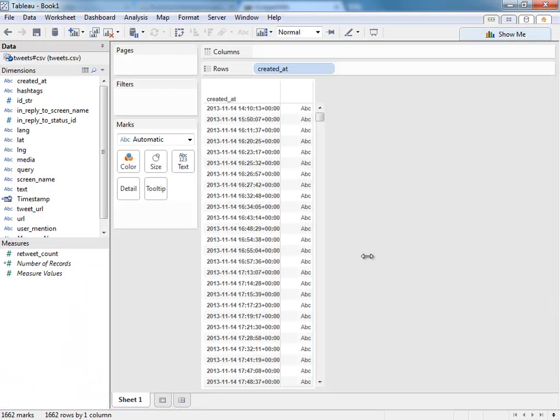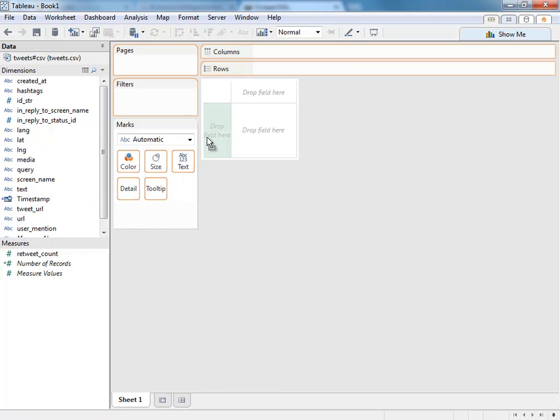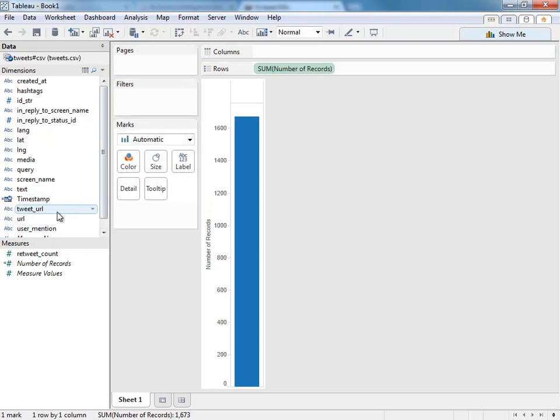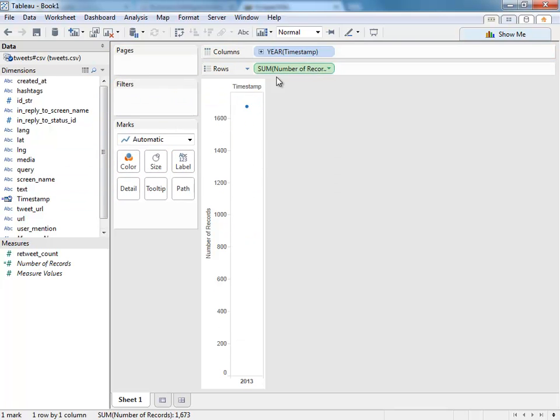Let's go ahead and click OK—now I've got a timestamp. I'll clear the sheet and put in the number of records, which is the number of tweets. We've got about 1,673 tweets, and now we can look at the tweets over time.